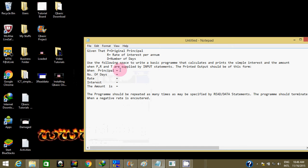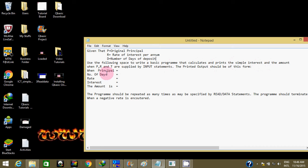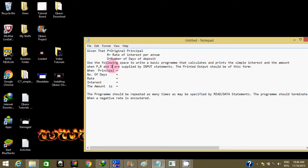Alright, here's one interesting question that normally repeats itself. It says, given that P is equal to original principal, R is equal to rate of interest, and D is equal to number of days of deposit. Use the following space to write a BASIC program that calculates and prints the simple interest and the amount when P, R, and D are supplied by input statement.